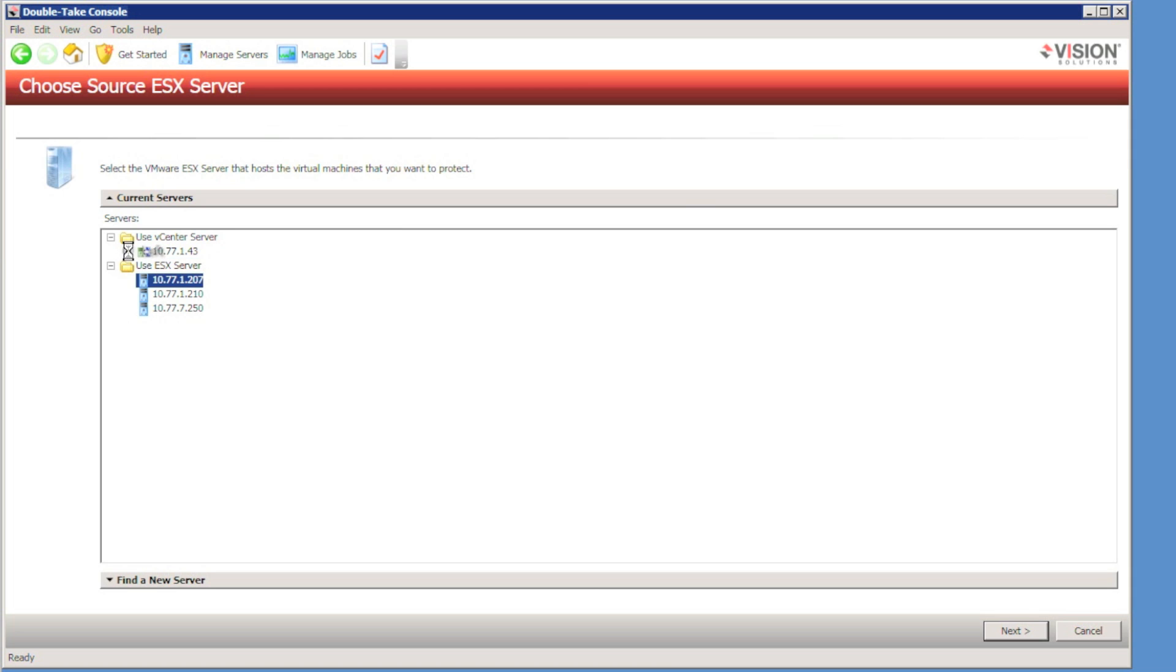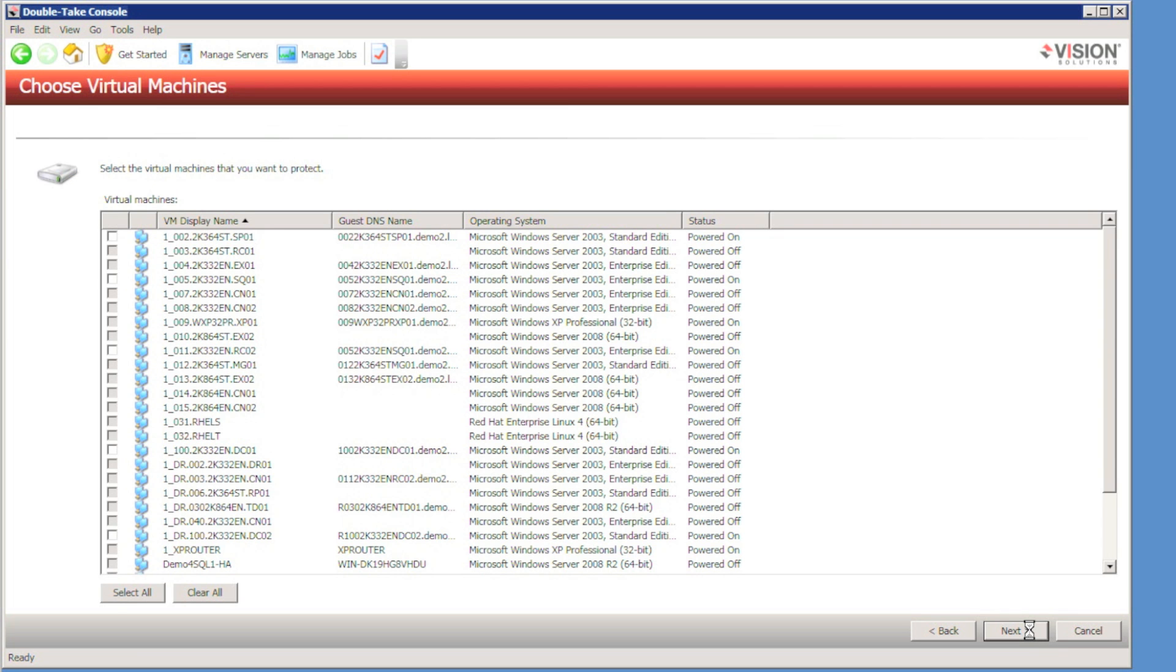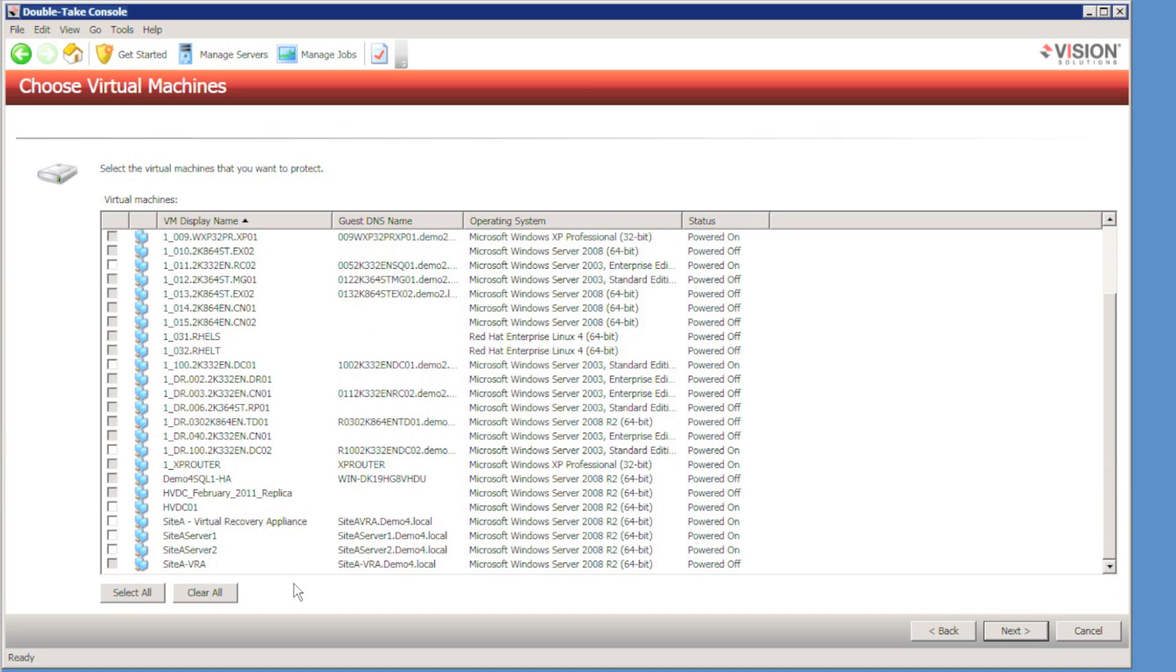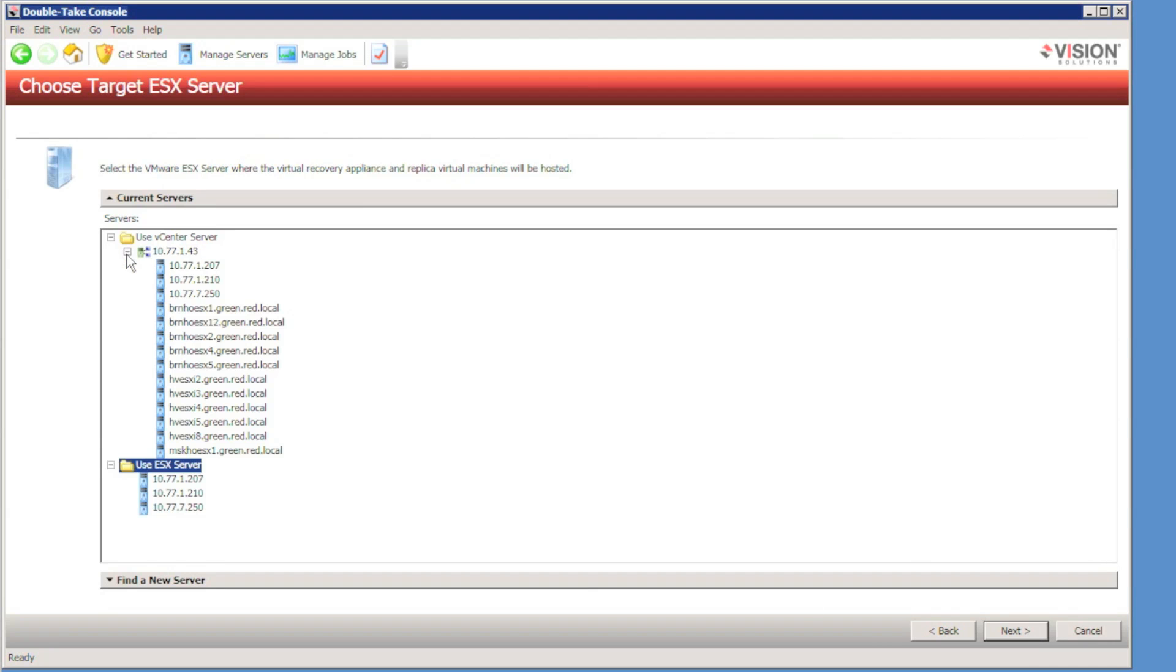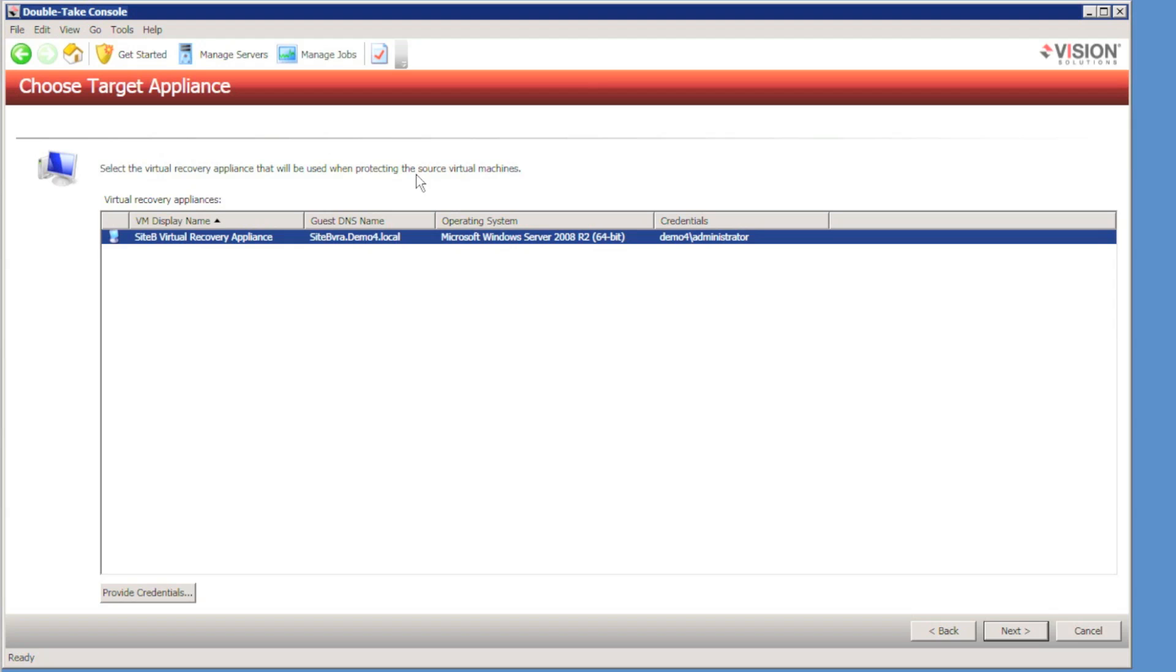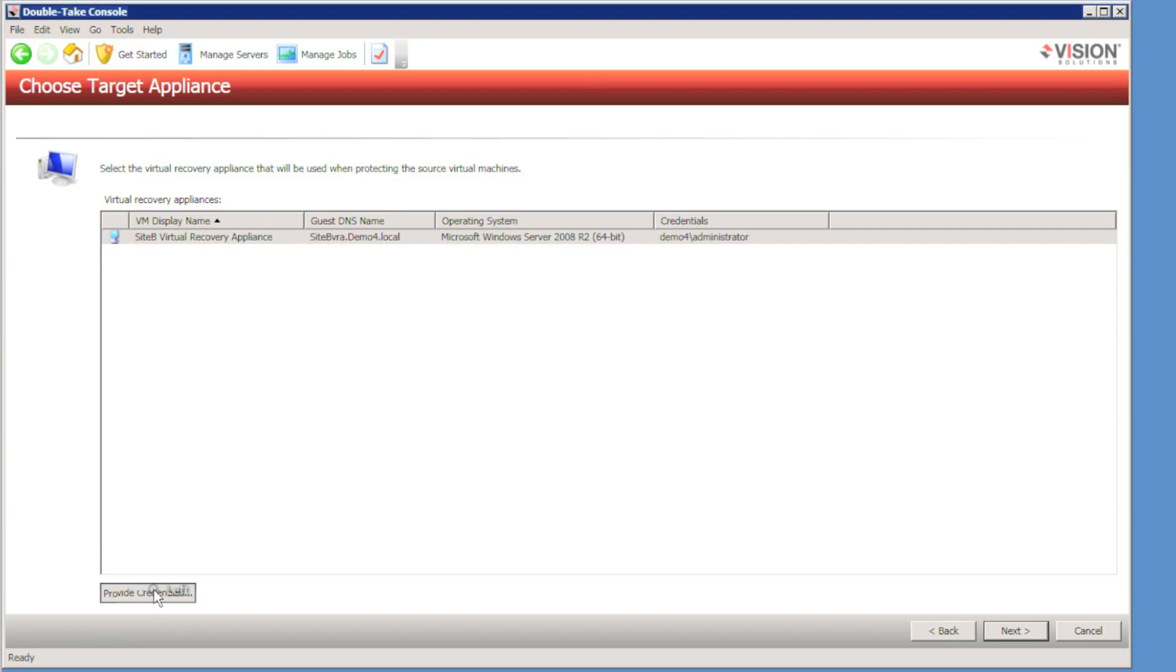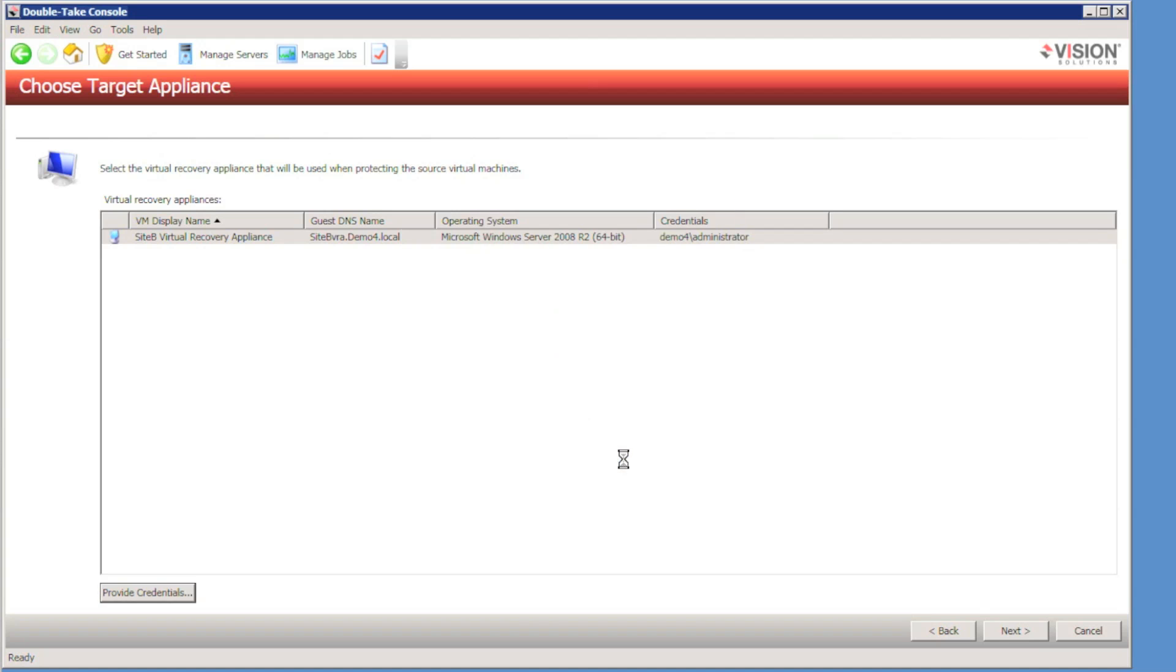I can use Virtual Center Server or specify the ESX server I wish, but I'll use Virtual Center Server to browse for the ESX server that hosts the virtual machines I want to protect. I can see the whole list of virtual machines, but I have two in particular I'm concerned with: Site A Server 1 and Site A Server 2. And then I'm going to choose the ESX host where I want to replicate those servers to. I'm then prompted to specify a virtual recovery appliance virtual machine running on the target ESX host that has Double Take installed. I provide credentials and hit the next button.